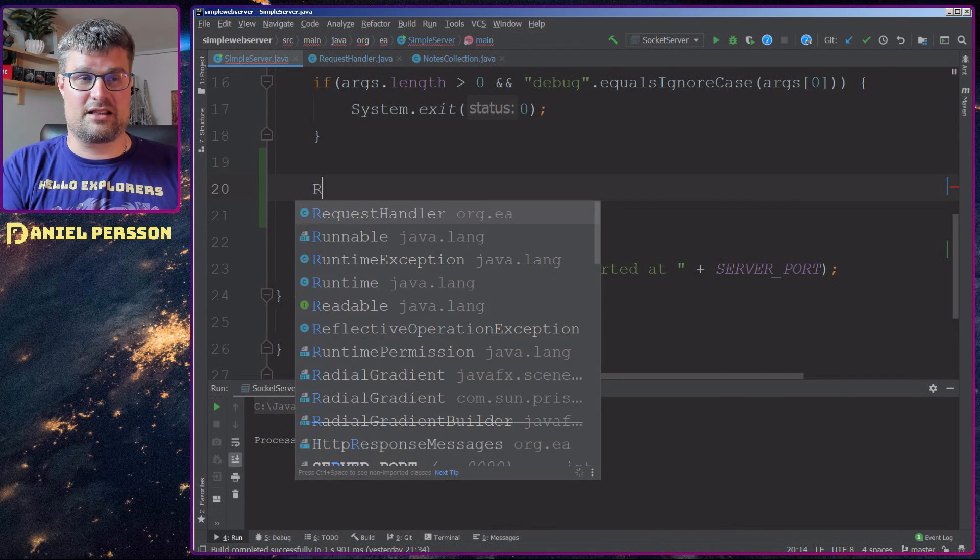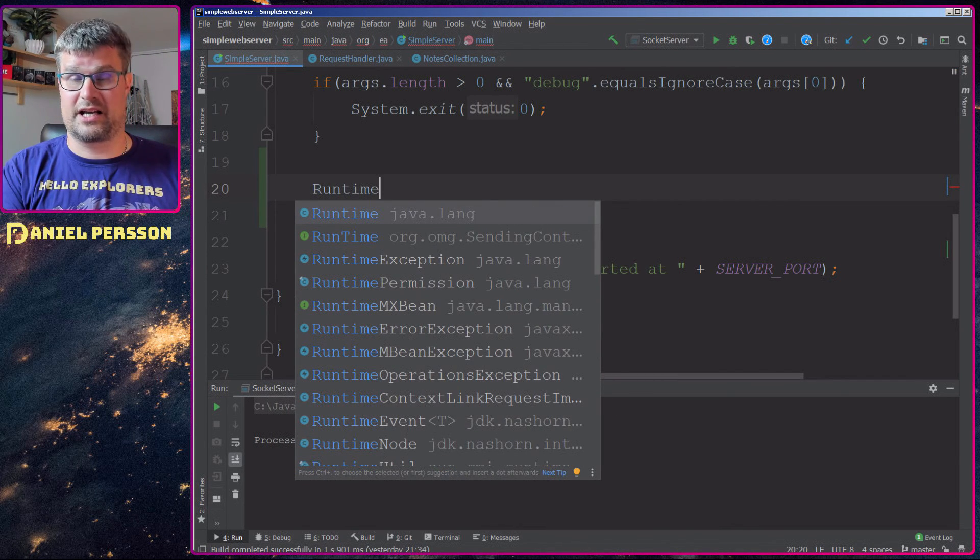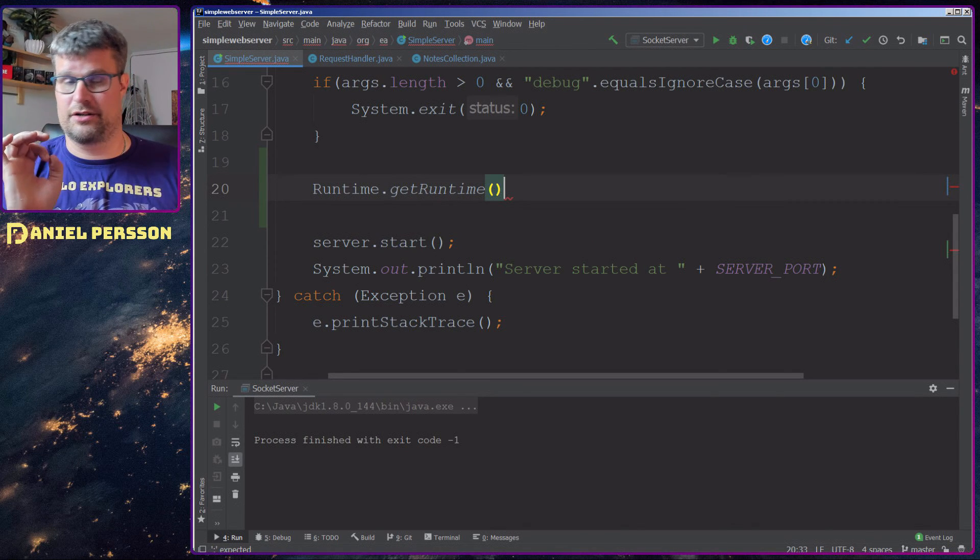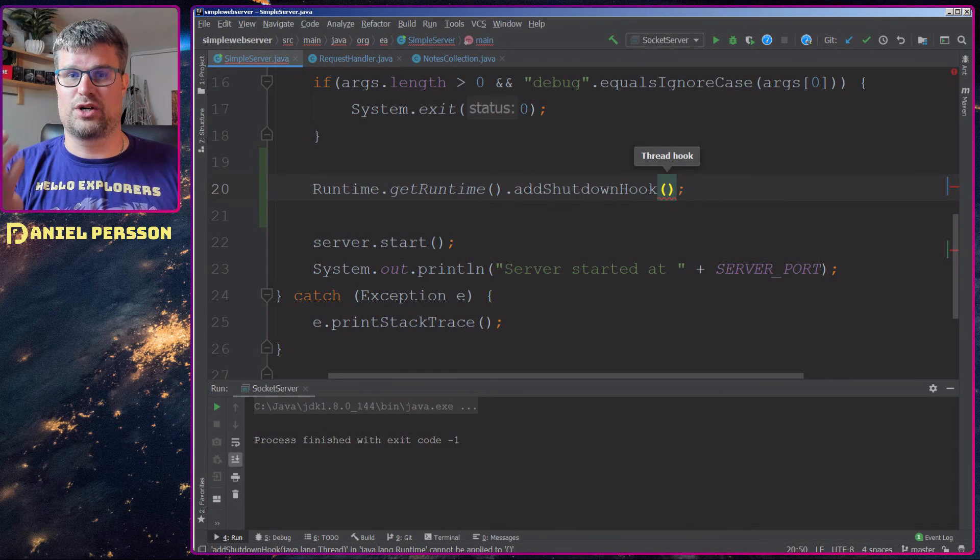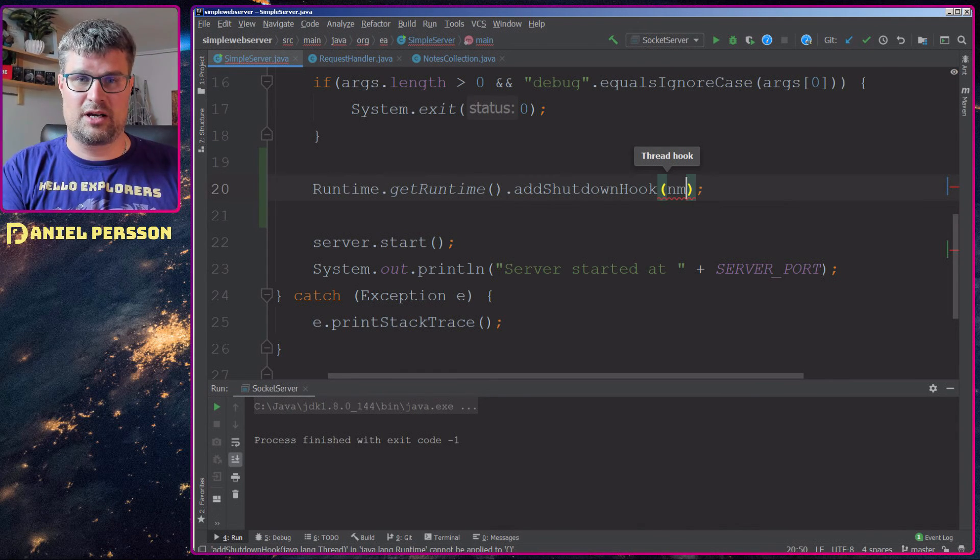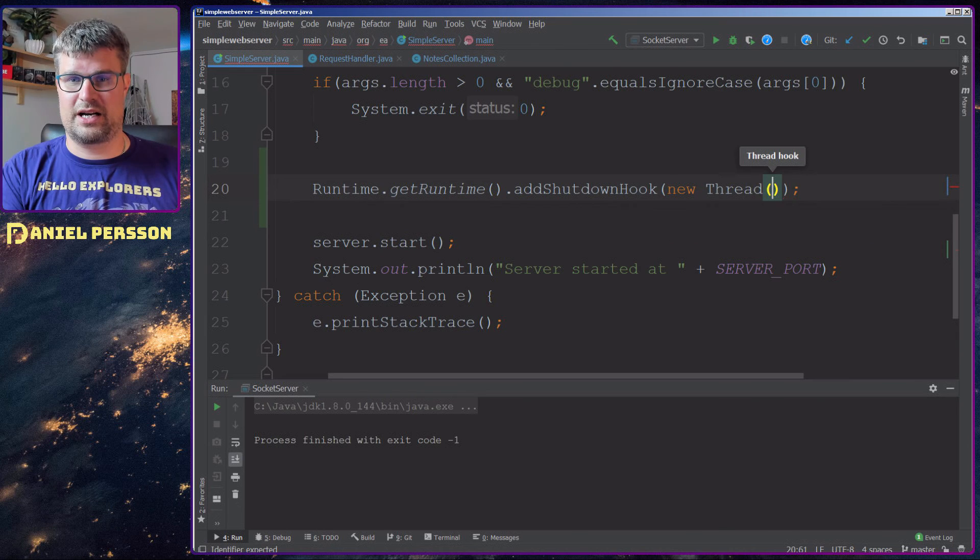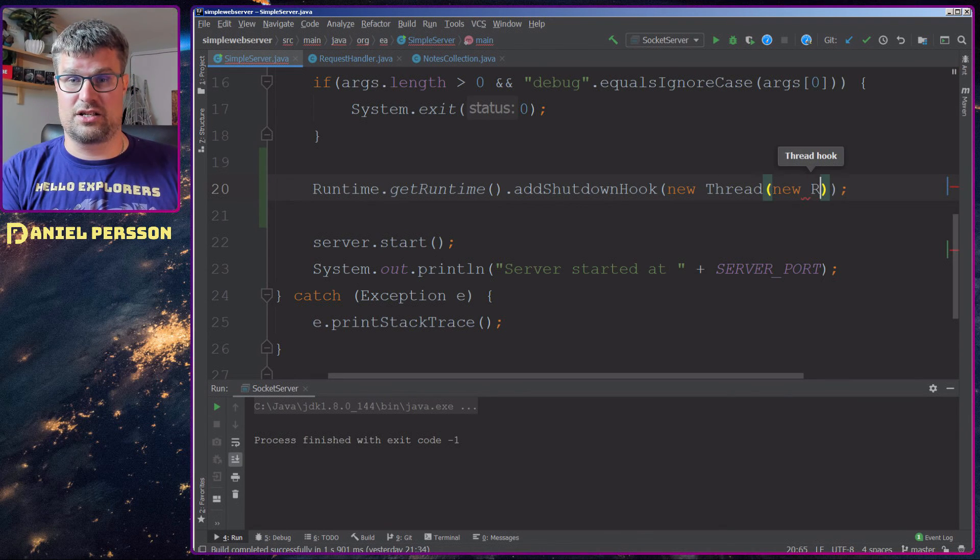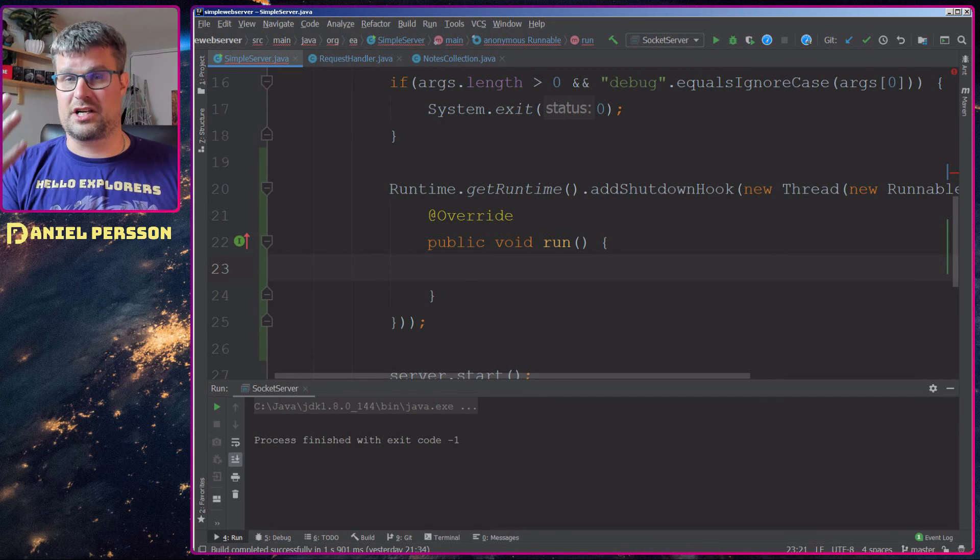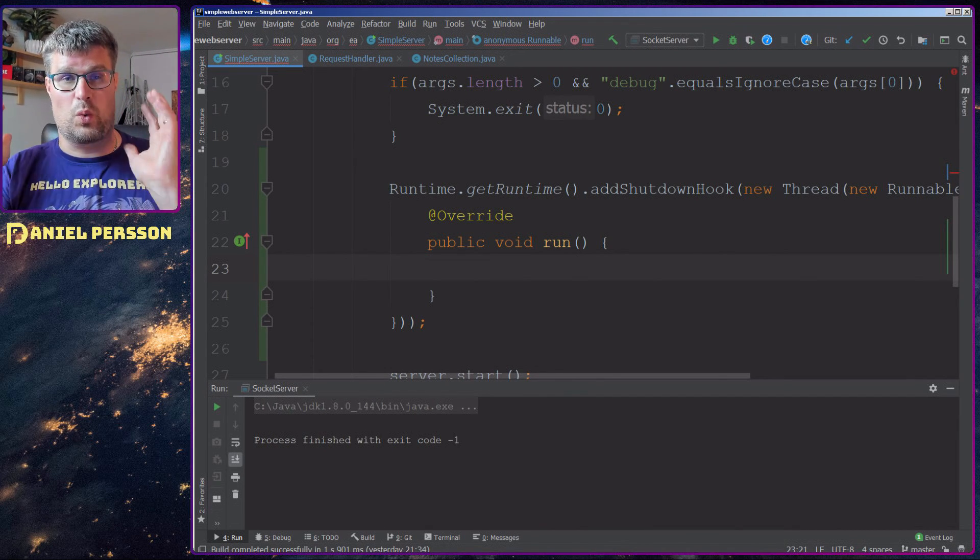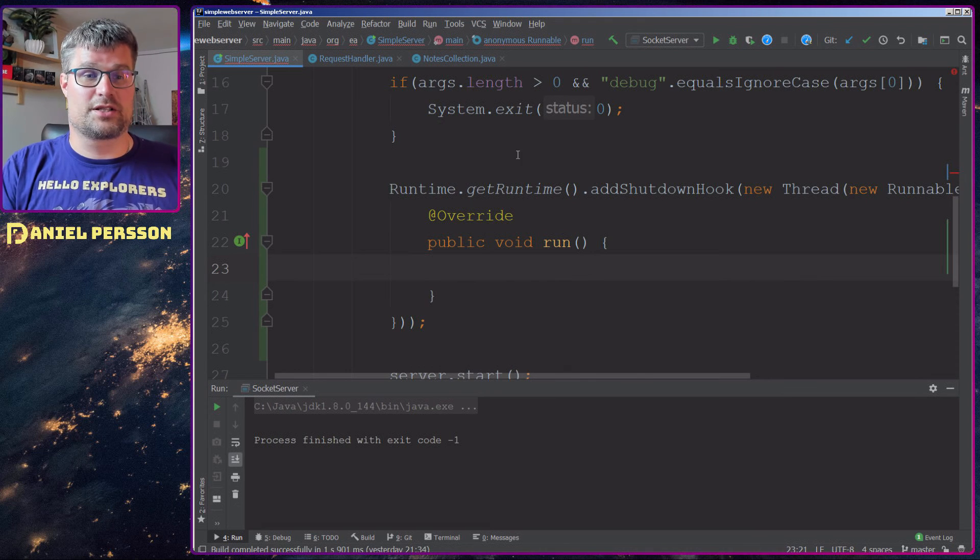Then we have the start down here, and before we do the start, here is the interesting part. Let's take the runtime. So that's what's running in our machine and we will get the current runtime. And then we can add a shutdown hook on that runtime. It takes a thread, so let's create a new thread here. This thread is a new runnable, and then we have a run function here.